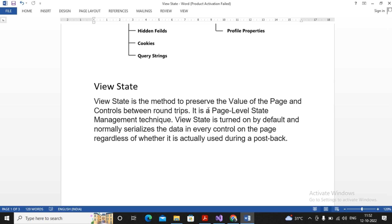It is page-level state - pay attention carefully - page level state means it is only restricted to the current page. If you move from first page to second page, then the new page's view state will start and the old page's view state will be destroyed. So it is a page-level state management technique. View State is turned on by default and normally serializes the data in every control on the page regardless of whether it is actually used during postback or not.